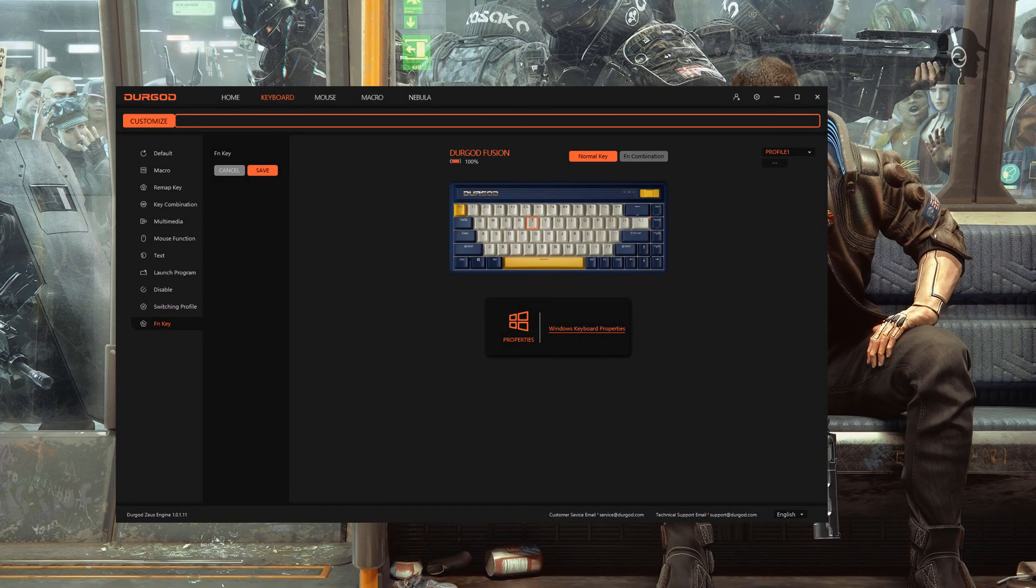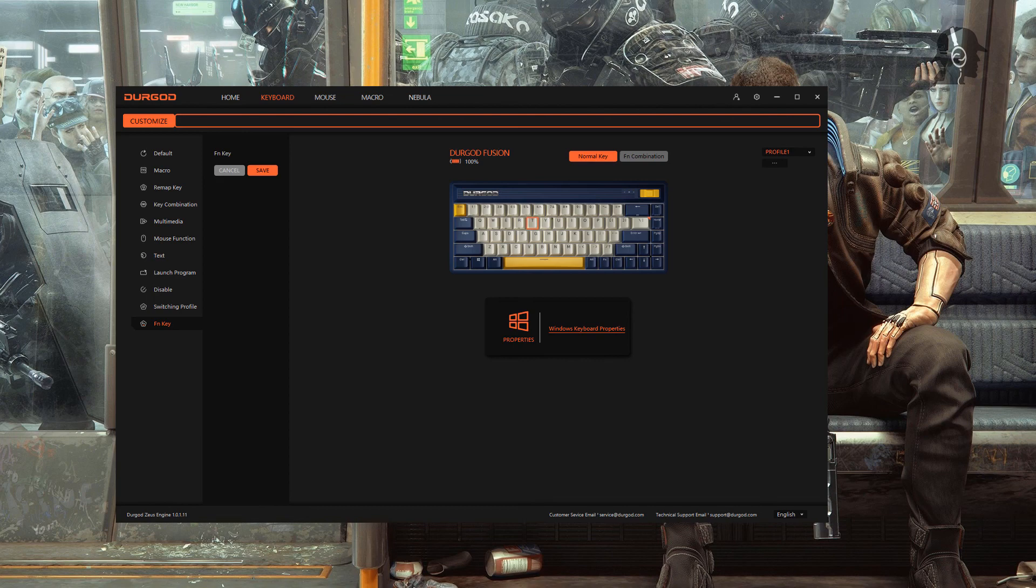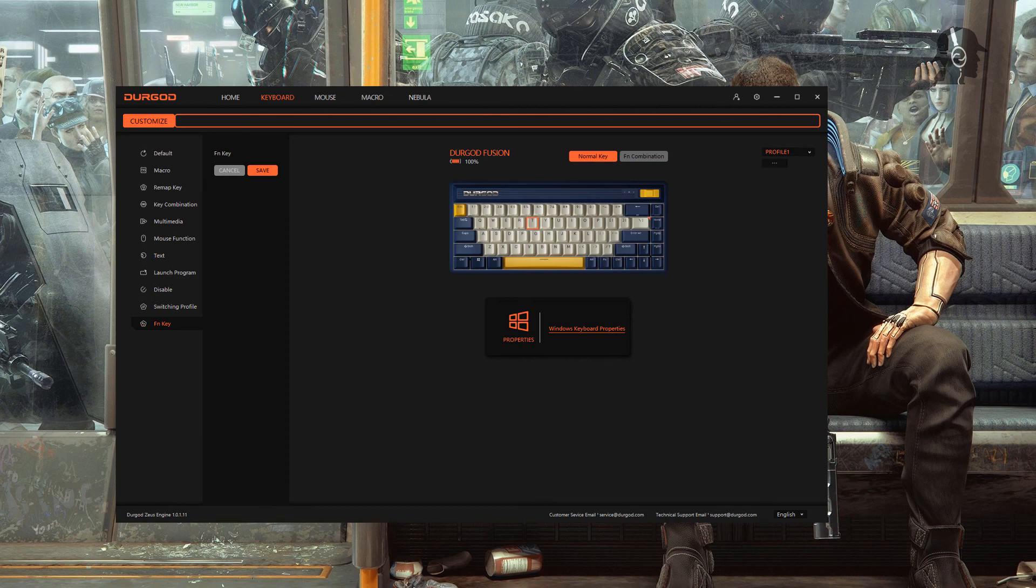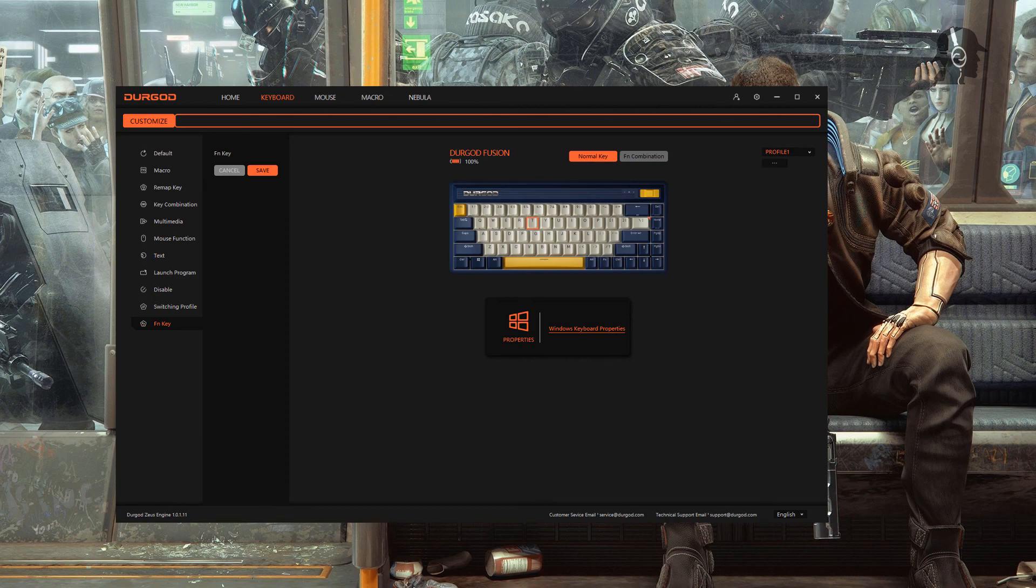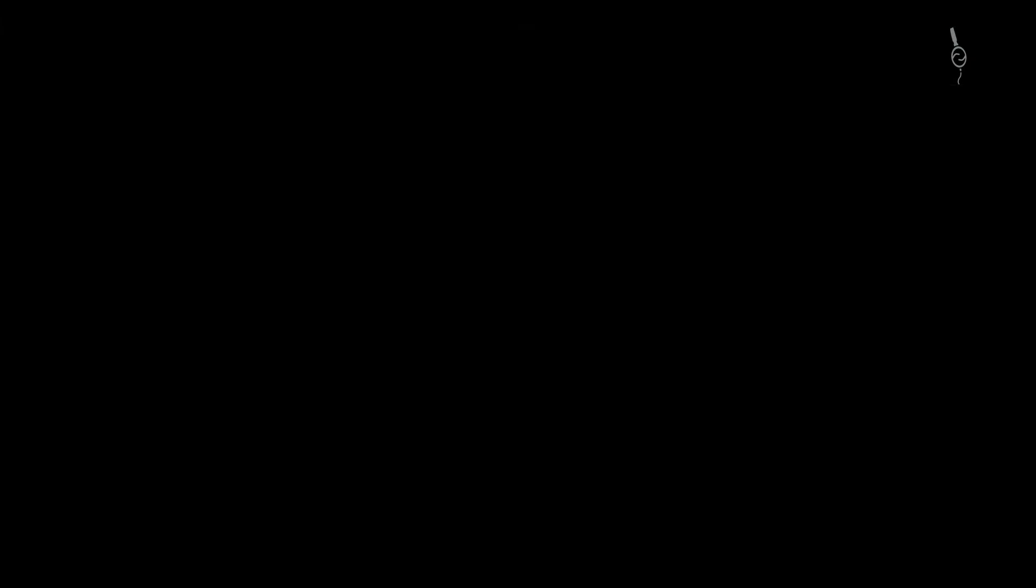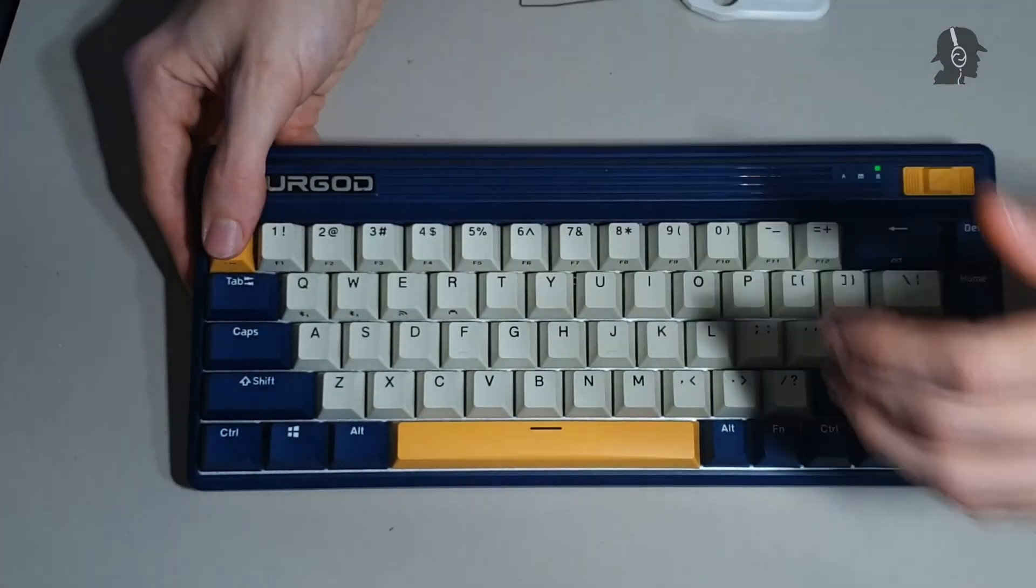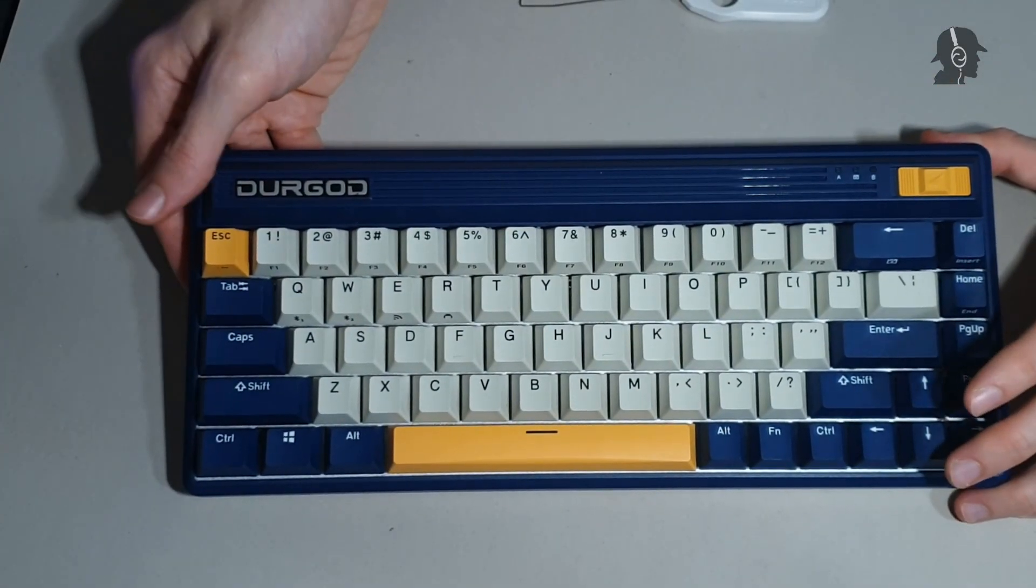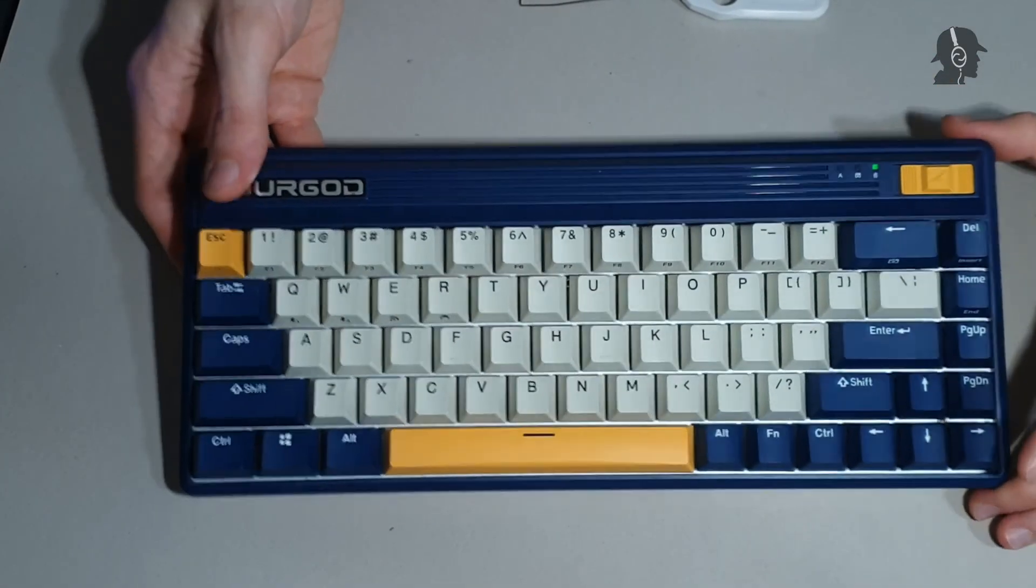And now, just a quick note for the software. Durgod obviously does have software for its keyboard. I think it's called the Zeus Engine. Not sure why Zeus exactly, but that's how it is. And that is fine. It's a bit clunky. Rebinding is a bit difficult, not difficult to do, but it's not as comfortable as with other keyboards. You can, if you want, set up macros. You can do what they say key combination, which I think is similar to macros. You can set multimedia keys. And it's set as a function for text and launch program, which I also haven't used yet. So, it's pretty much standard software. It's not the most comfortable to use, but it gets the job done. I don't want to sound negative because it does everything well enough what I want from a keyboard.